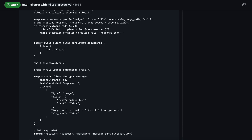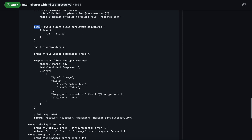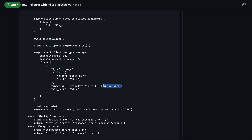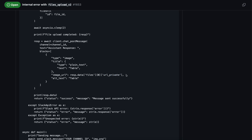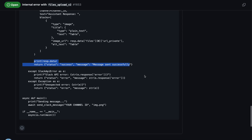To get the image URL, after processing the file we look inside the response variable. We take the first value at index zero because this returns a list of dictionaries, and since we are passing only a single file at a time we take the zeroth value. The url_private field is the URL of your uploaded file, which we use as the image URL.